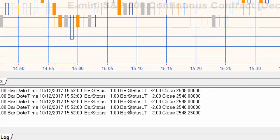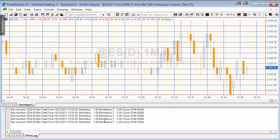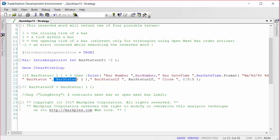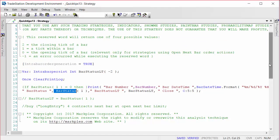But what's slightly confusing is if we right-click on bar status to find out what it really means and look at the definition, you'll see that we get the following definitions: 2 is the closing tick, which we've just seen, and 1 is a tick within a bar, which we also saw.